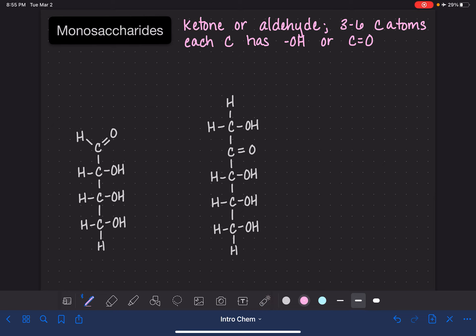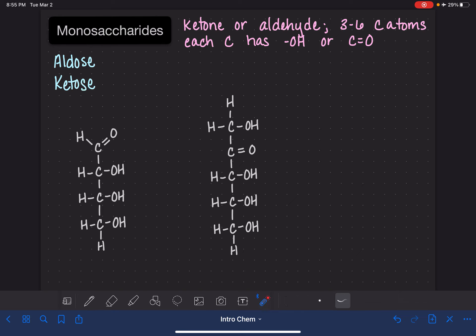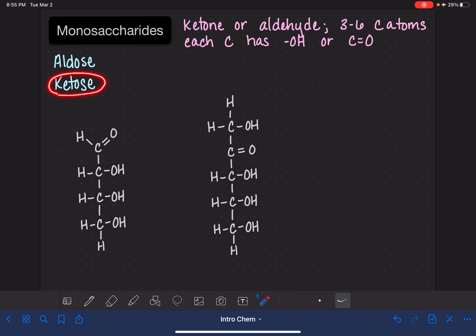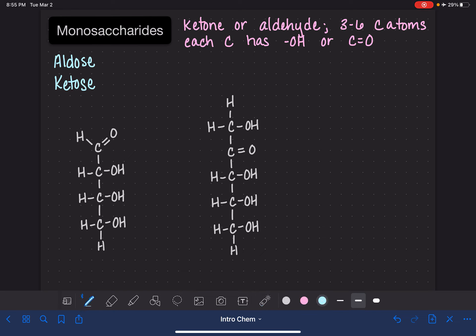There are two different types of monosaccharides. One type is an aldose and the other type is called a ketose. An aldose is a monosaccharide that has the aldehyde functional group, and a ketose is a monosaccharide that has the ketone functional group.